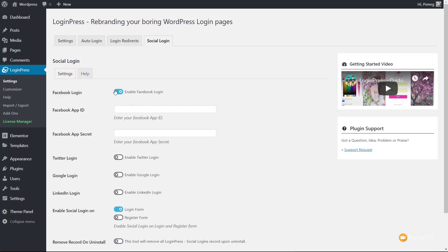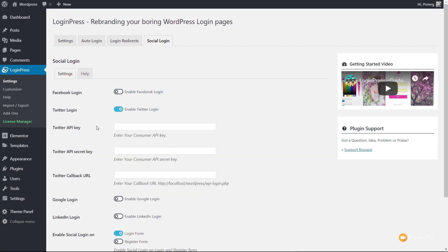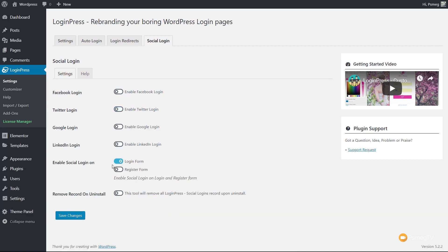Facebook is covered, Twitter, Google, and LinkedIn. So all the things you should need are there for you. All you need to do is enable these, follow through how to create and access the information to get access to these social logins, and input that relevant information. You've also got enable social login on the login form and the register form, so you can have that on both. There's also remove record on install—this tool will remove all LoginPress social logins recorded upon install. So if you remove this plugin, this gives you the ability to remove any extraneous data that might have been stored.